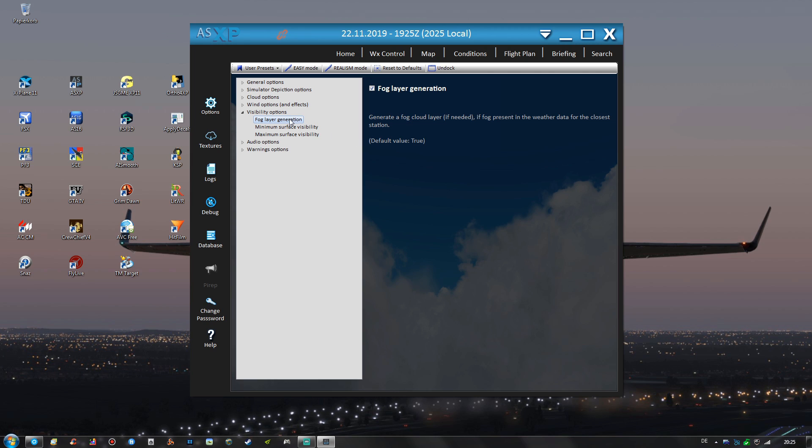In the visibility options we use fog layer generation set to true and I think when in X-Plane 11 there is one cloud layer left open you might know that there are only three cloud layers available for weather depiction then the lowest one will be used to create a fog cloud layer so that foggy conditions close to the ground then look more realistic.